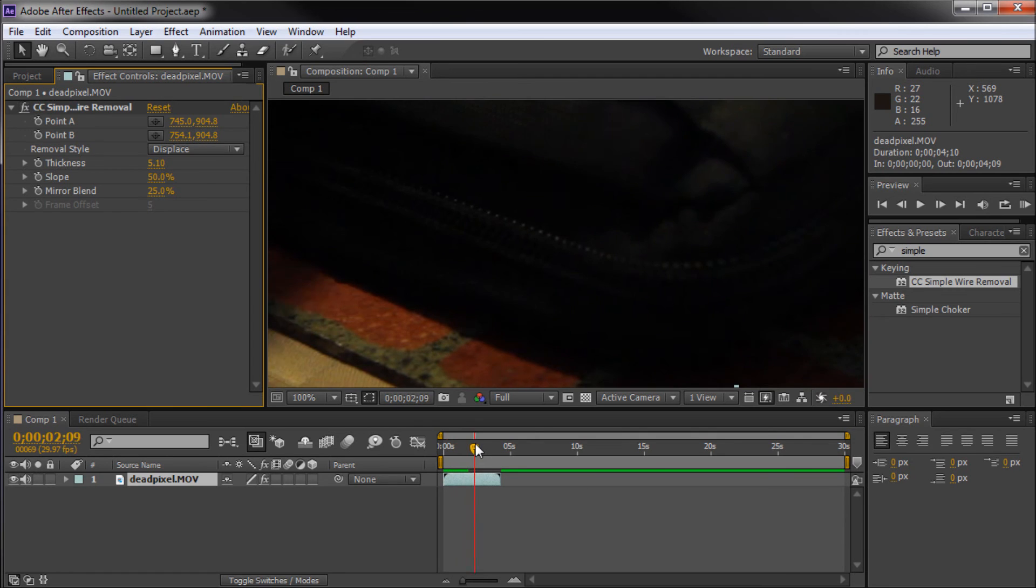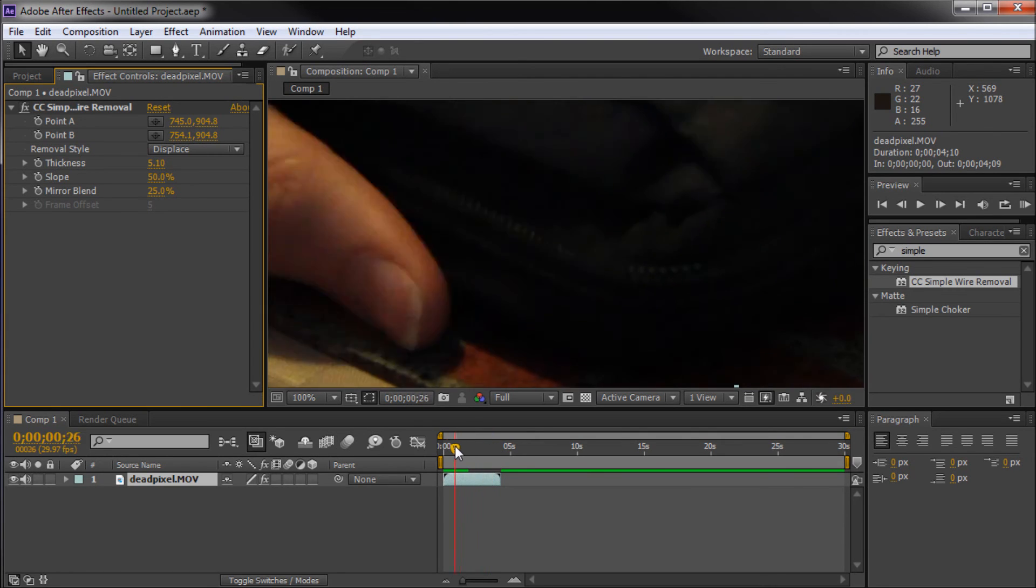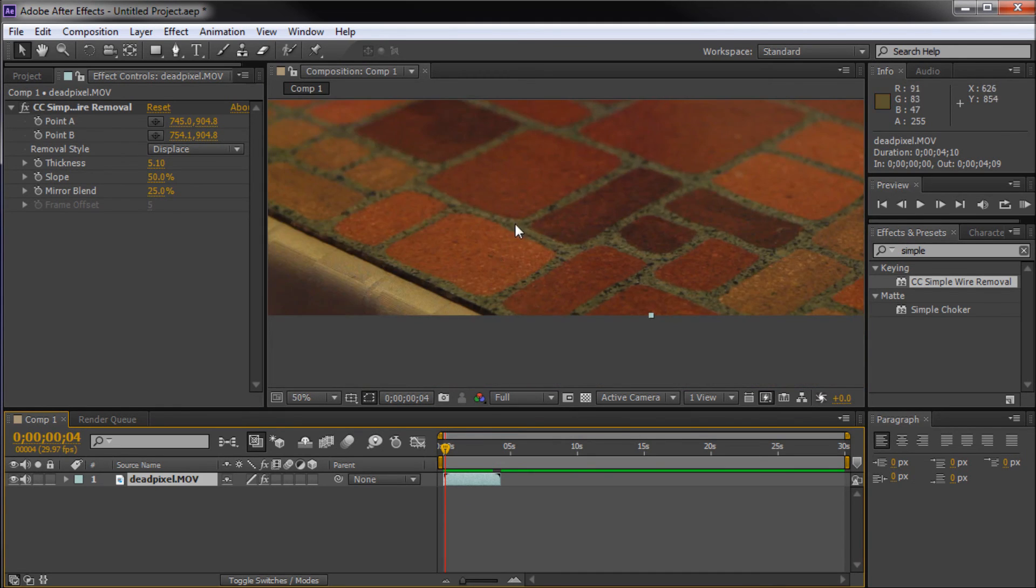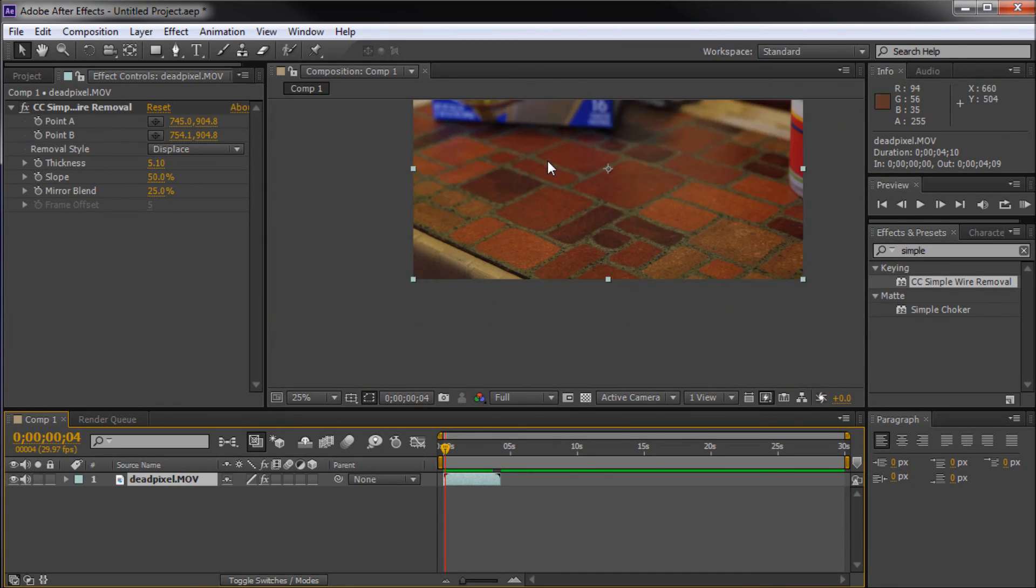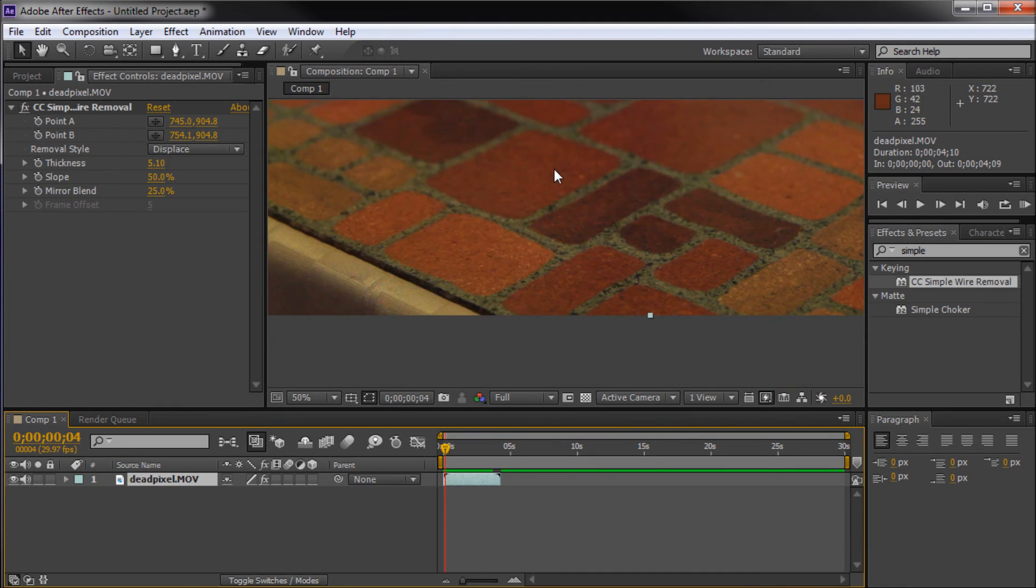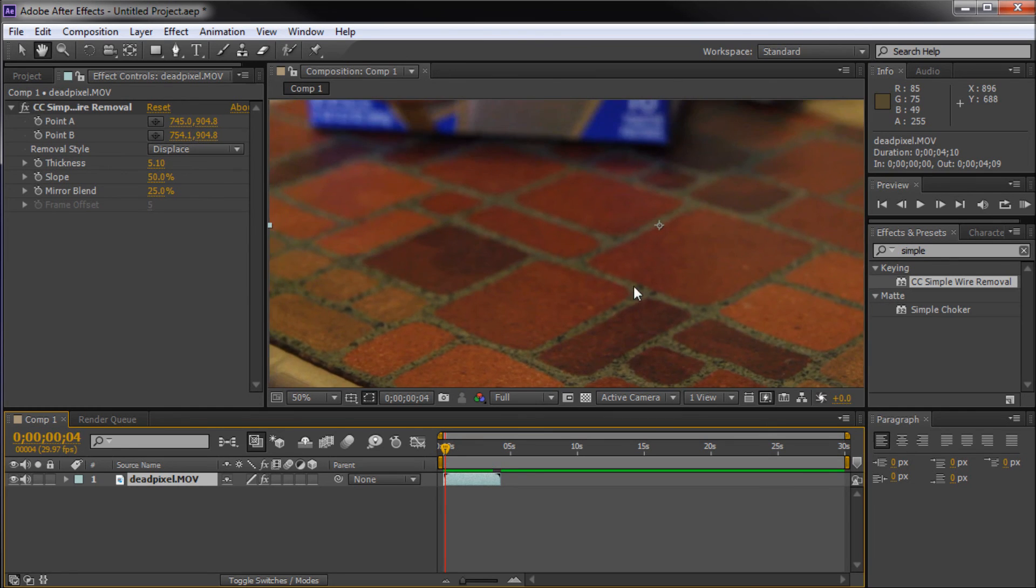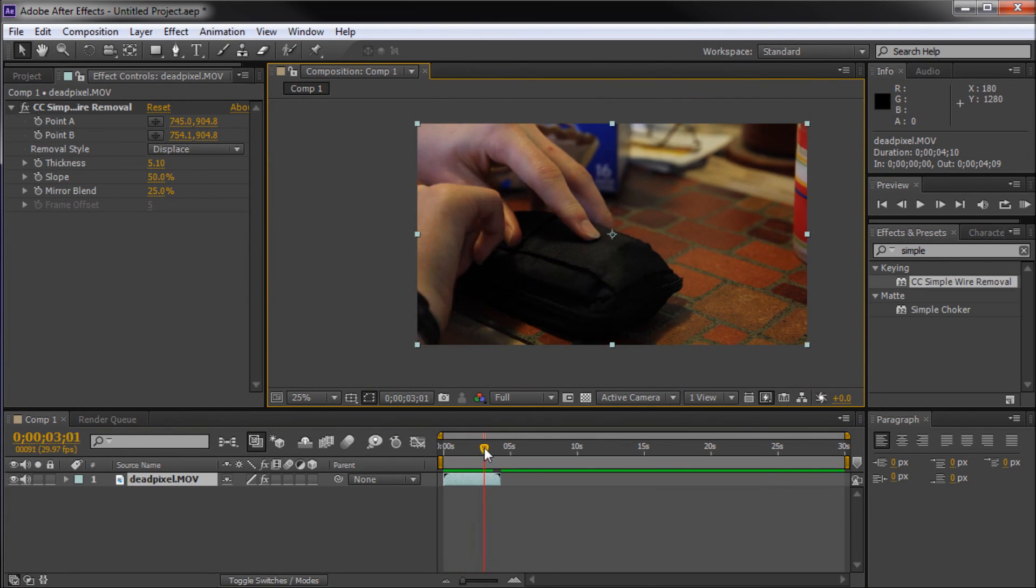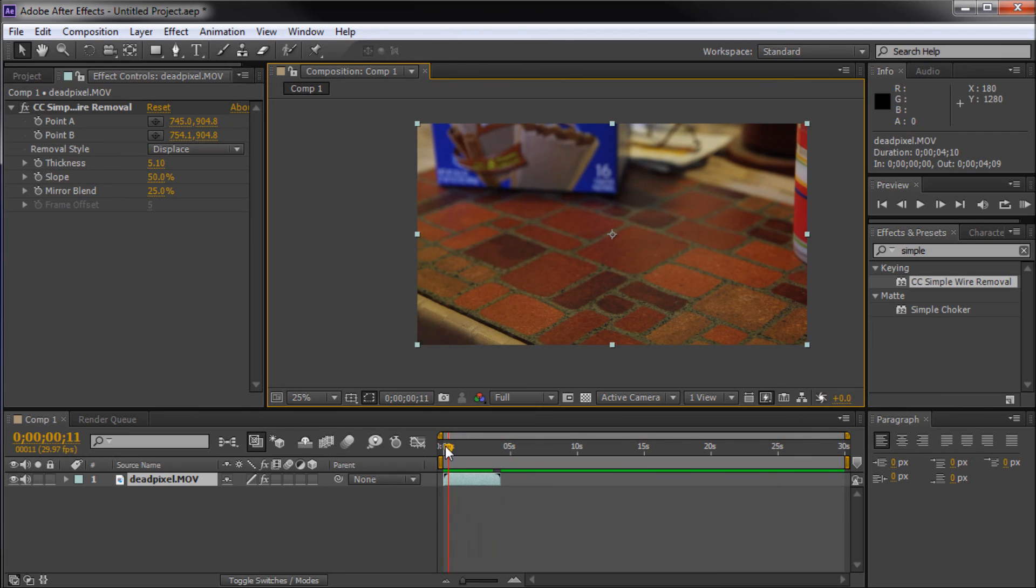So now we've greatly improved the dead pixel on this and you wouldn't even notice that it's there. This is 100% on 1080p footage. So especially on lower resolution footage, you probably wouldn't see that as well.